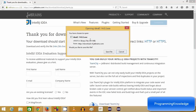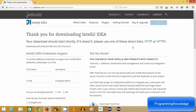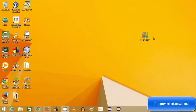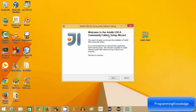It's going to download ideaIC-14.0.3.exe — version 14.0.3 is the latest at the time of making this video. Save this file; it's going to take a few minutes to download. I already have the executable file downloaded, so I'll go directly to it — you can see IDEA 14.0.3 here. I'm going to double-click this executable file.